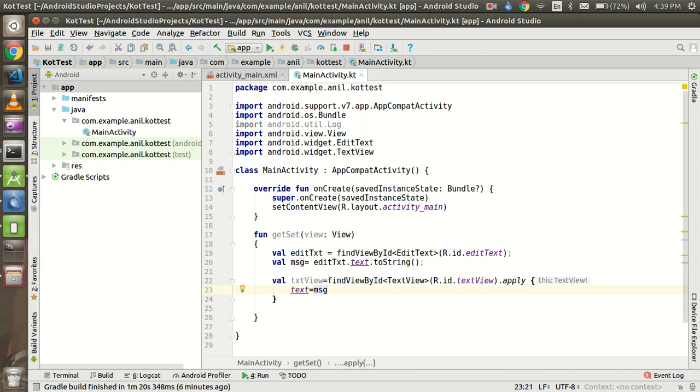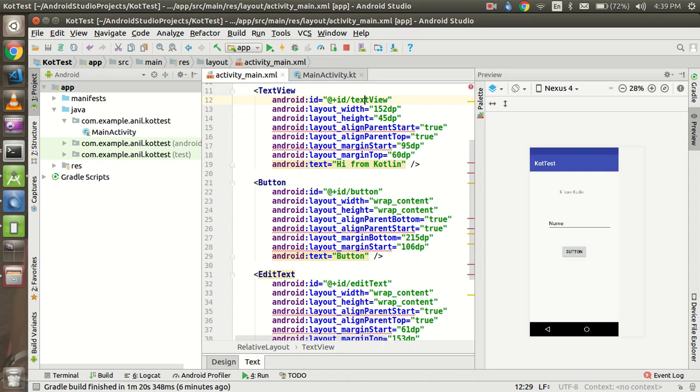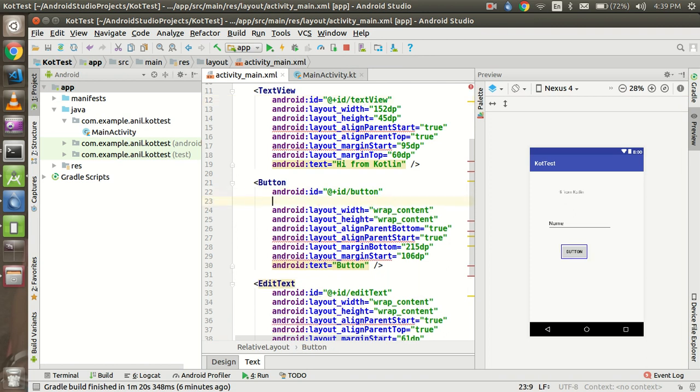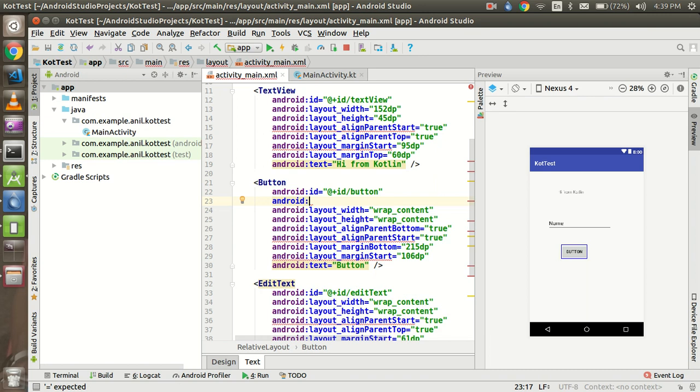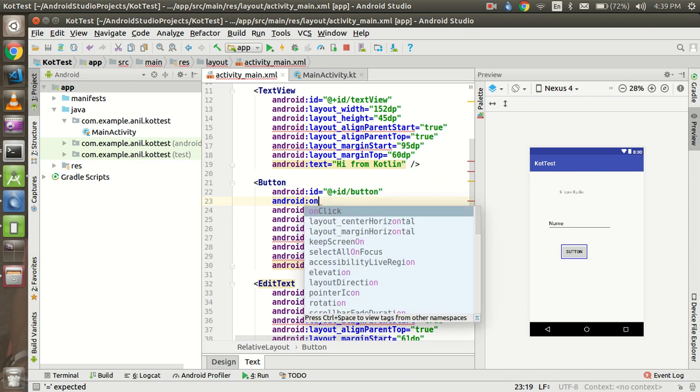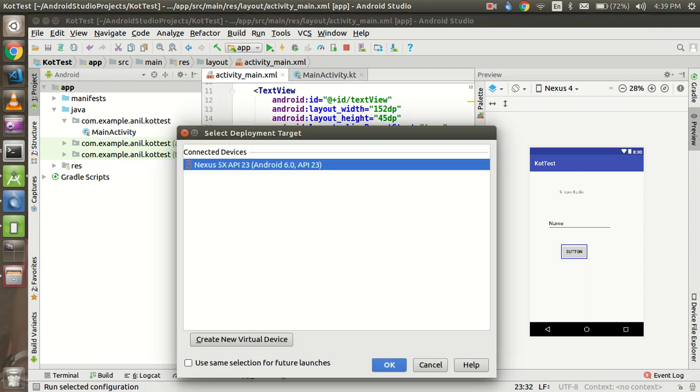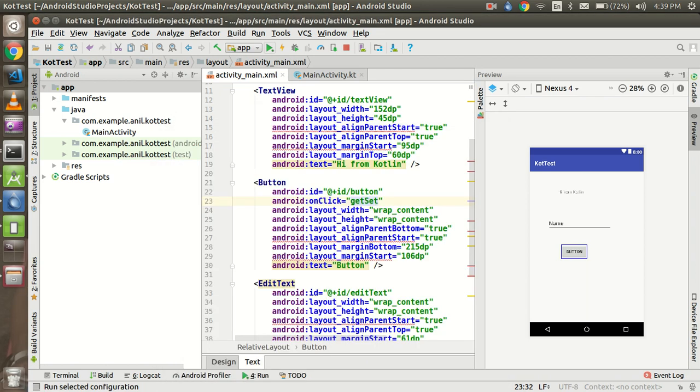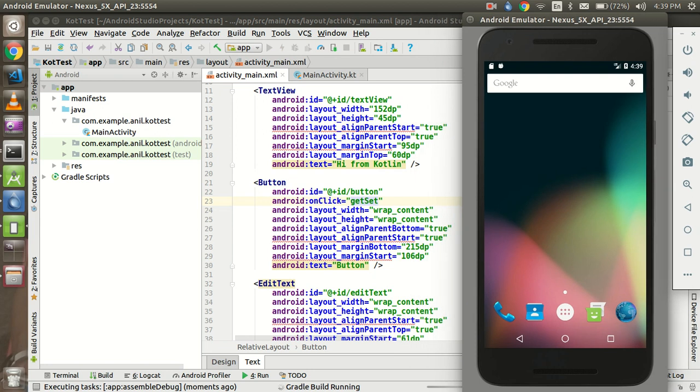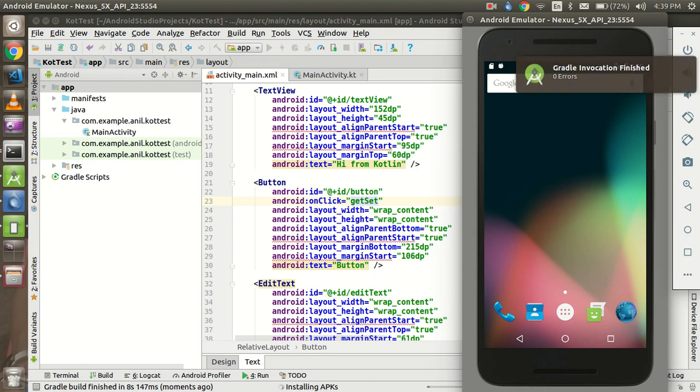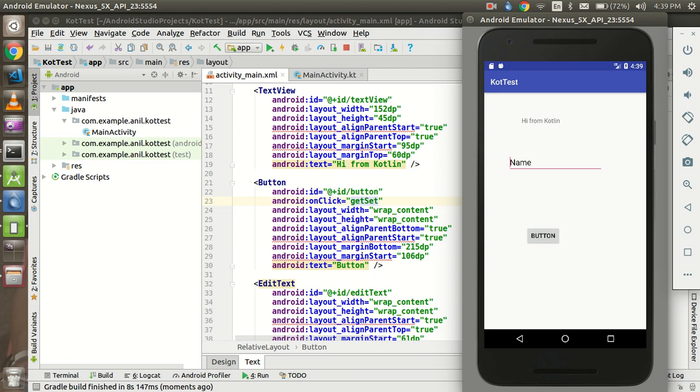And just after that we have to call this function. How we can call this function? For that I am going to the activity file and on the button property I am going to write android onClick and just pass the function name. Alright, and now just run it again. So code is very similar to the Java in the case of the activities XML files. It is only in the main activity.kt file - the Java files are converted to the Kotlin files only and all the other files will be the same.